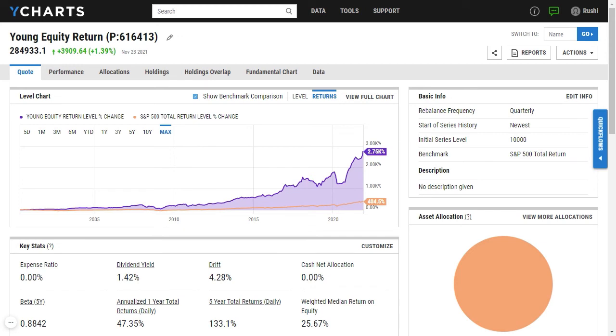In addition, you can create custom PDF reports of these models, whether you want to just view an overview of this model or do a side-by-side comparison against another model or against any other fund within YCharts.